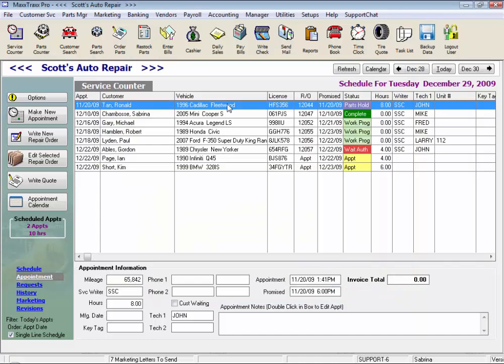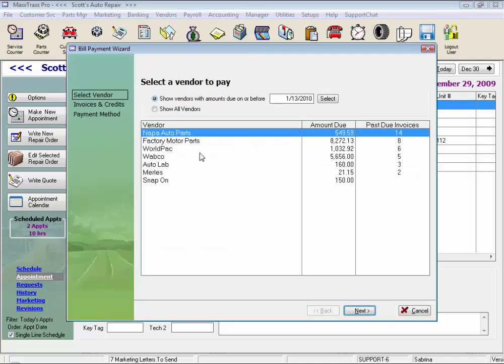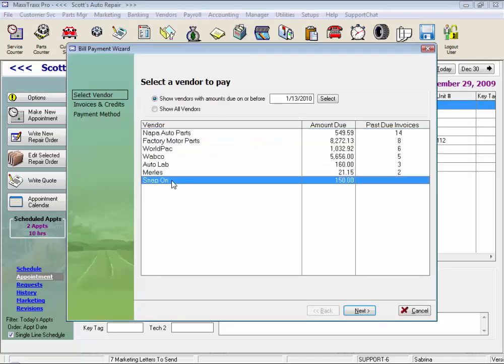And now when we click on pay bills, we show that vendor and that invoice that we just created for us to pay at another time.